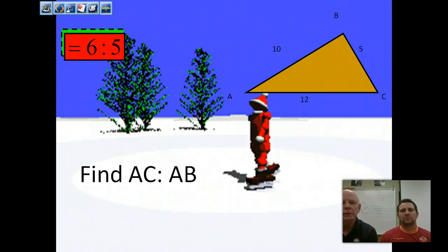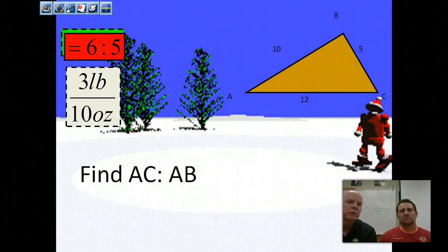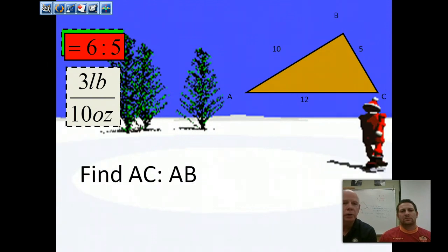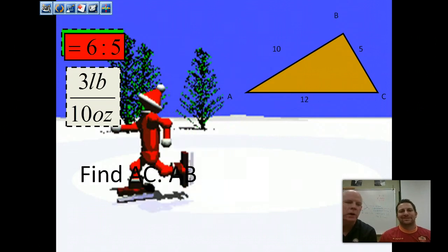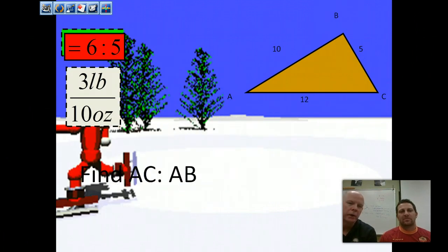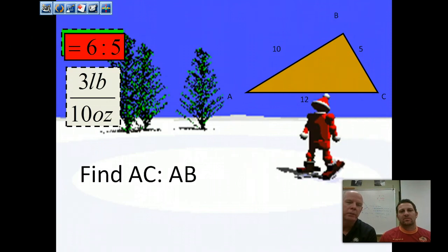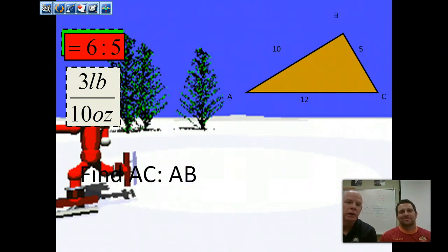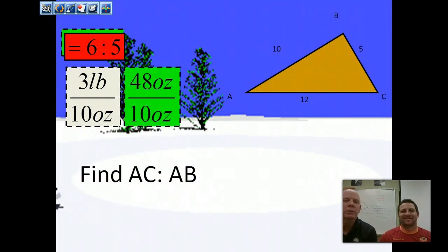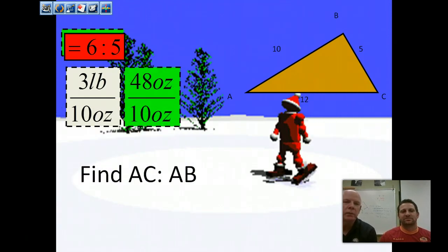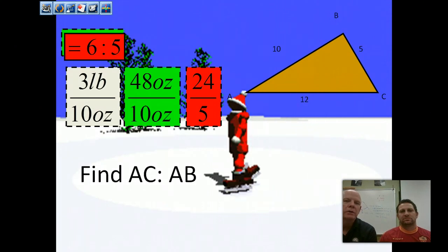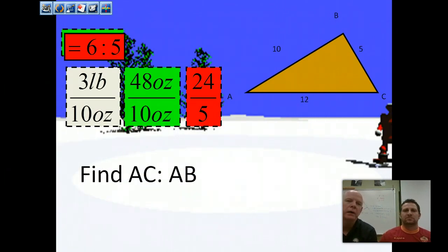Another example with units: let's say we're comparing 3 pounds to 10 ounces. We have to convert both to the same unit. Typically you go to the smaller unit — ounces is smaller than pounds — because writing 10 ounces as a fraction of pounds would give a fraction inside a fraction. There are 16 ounces to a pound, so 3 pounds is 48 ounces. That gives 48 to 10, which reduces to 24 to 5.